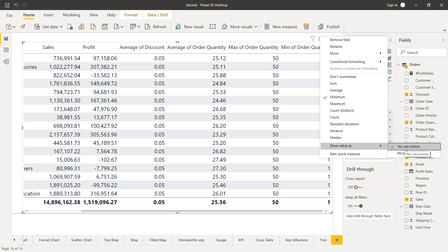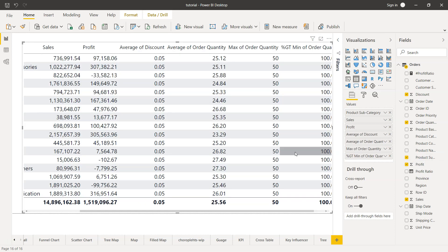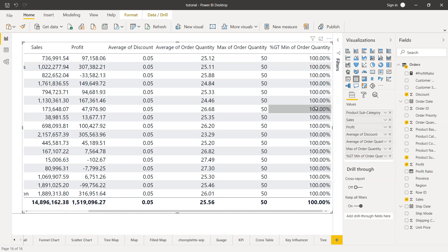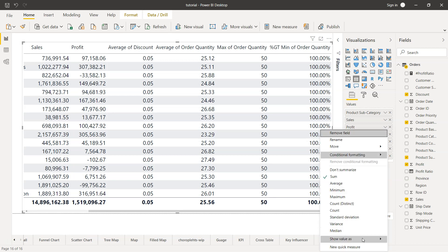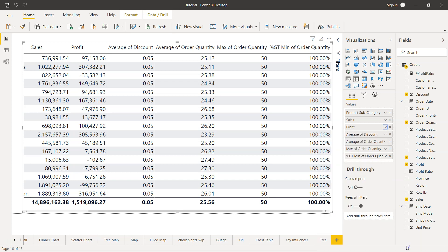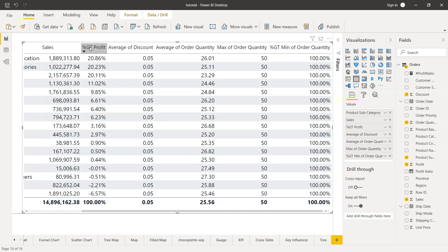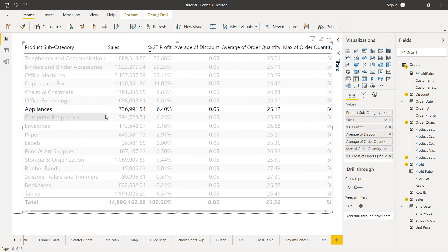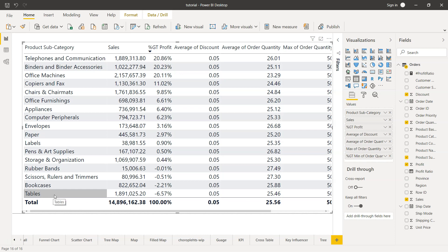If we click on percent of grand total, you see basically the percentage based on the grand total. Here in this case, everything is 100 percent, which doesn't make a whole lot of sense. So we can come over here on the profit, show the value as, and change to percent of total. Now if you see the percent of total and if we sort this by clicking over here, we have the maximum profit in telephones and communication with 20.86 percent, and the loss-making category is tables.